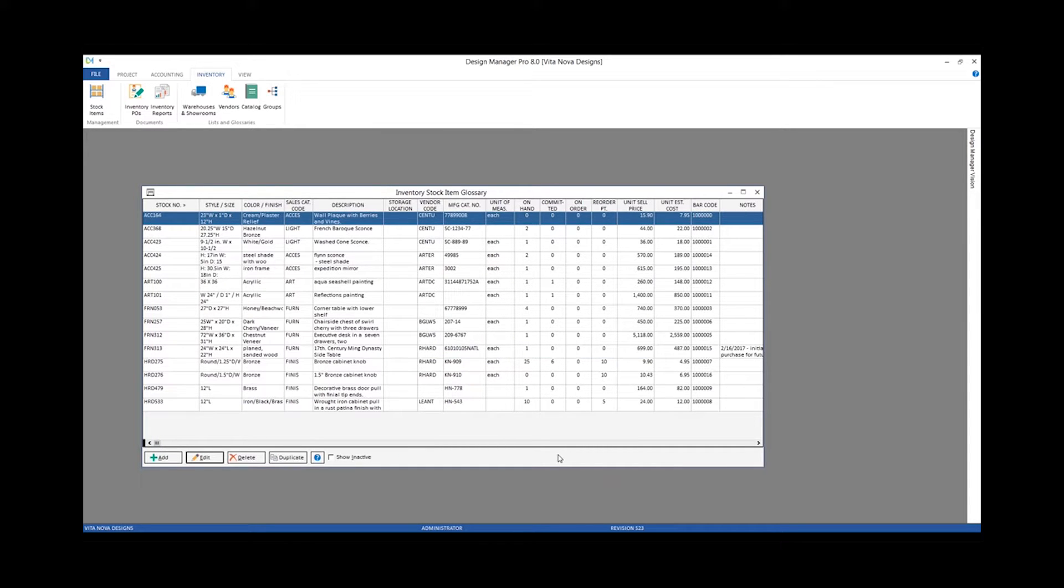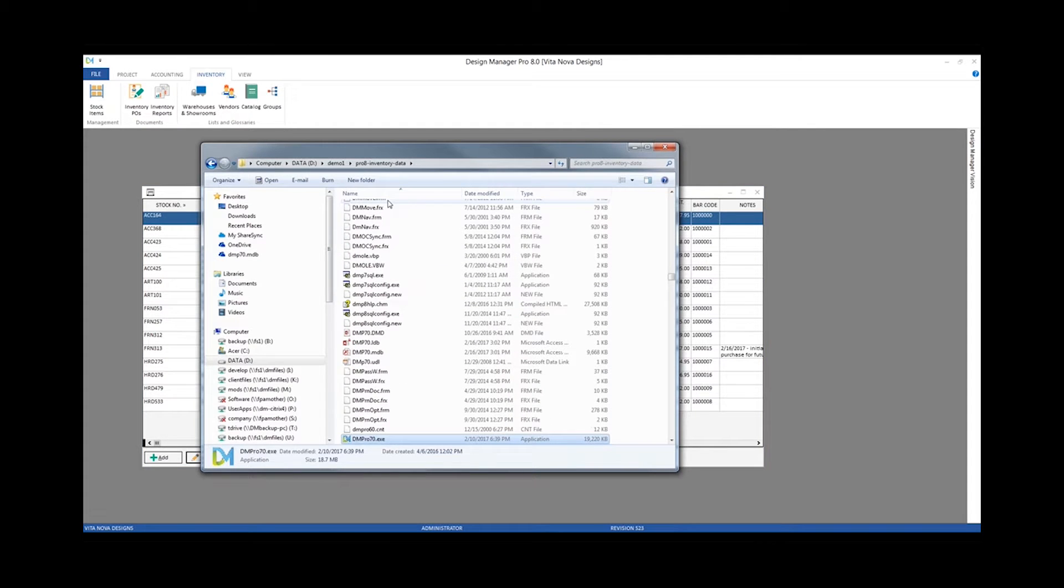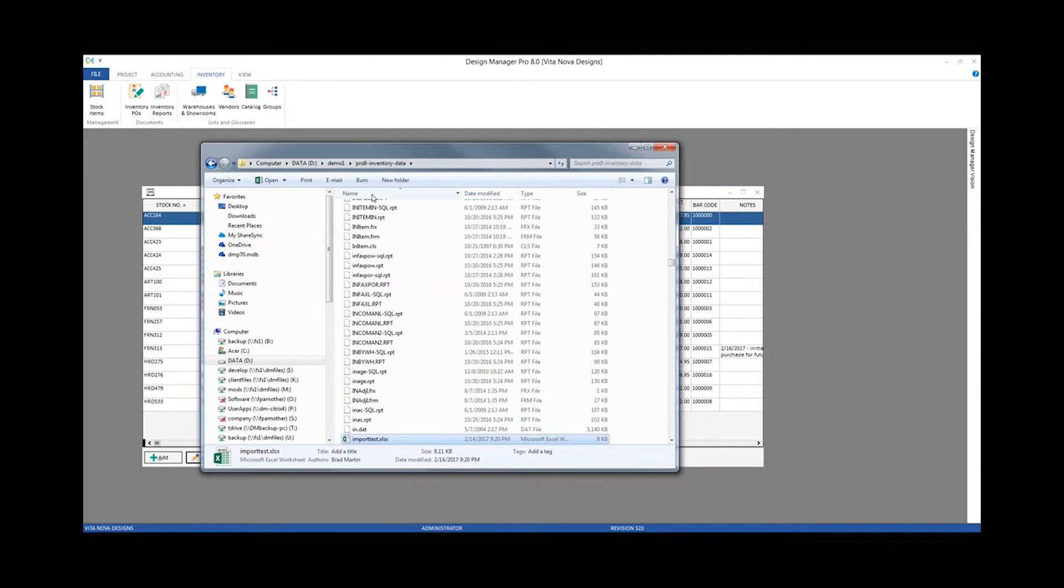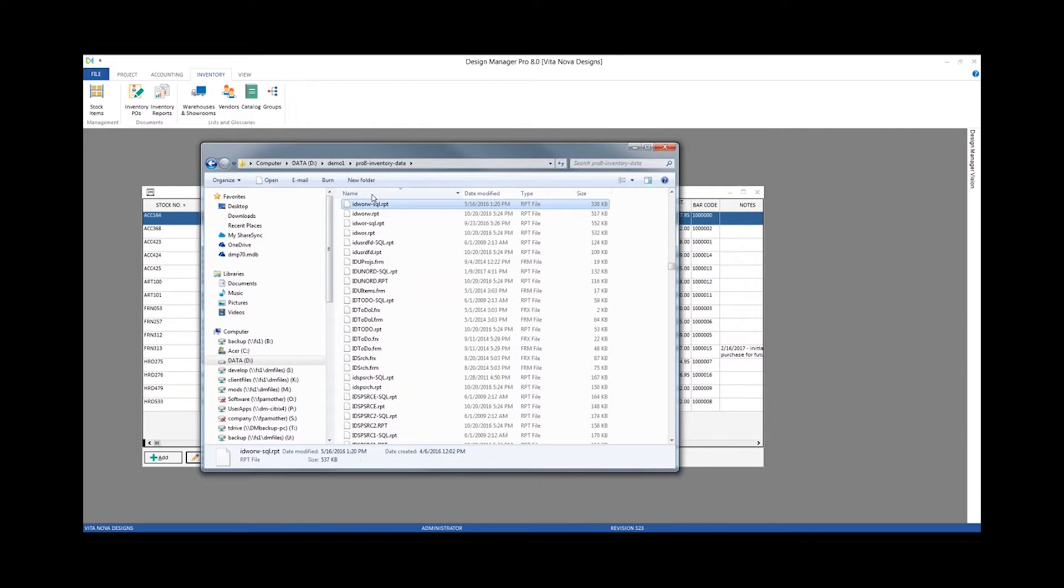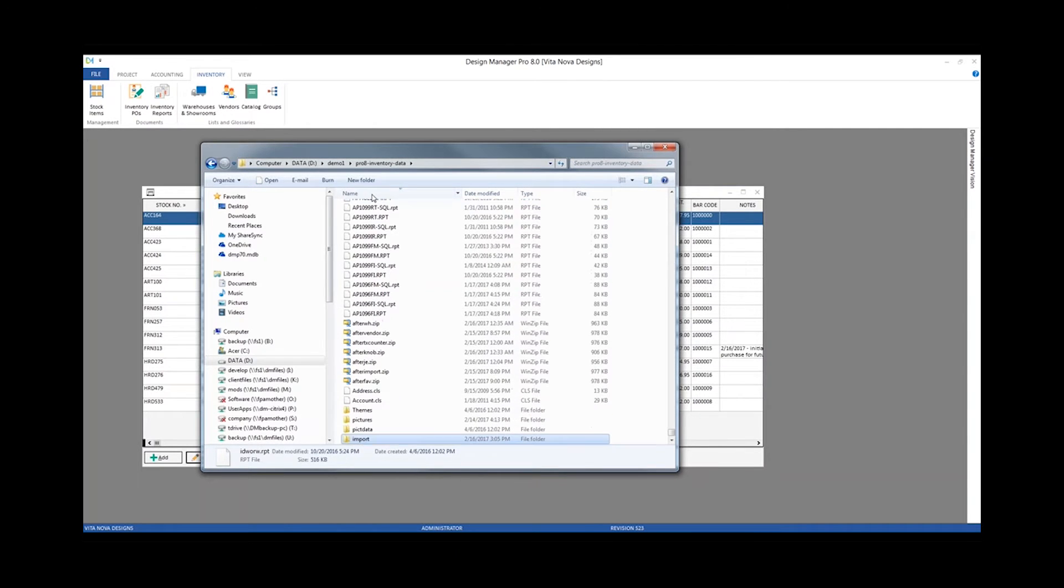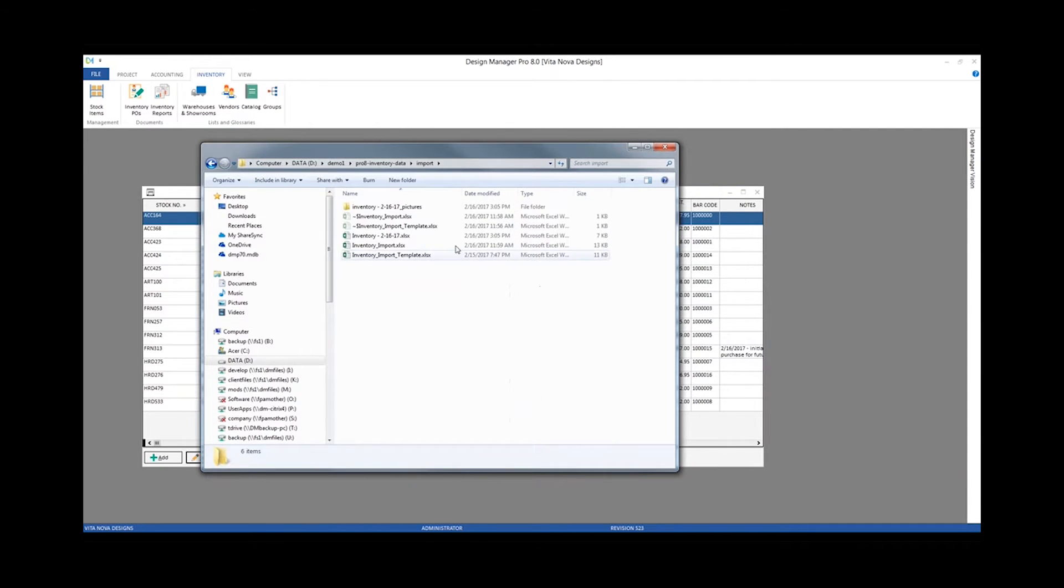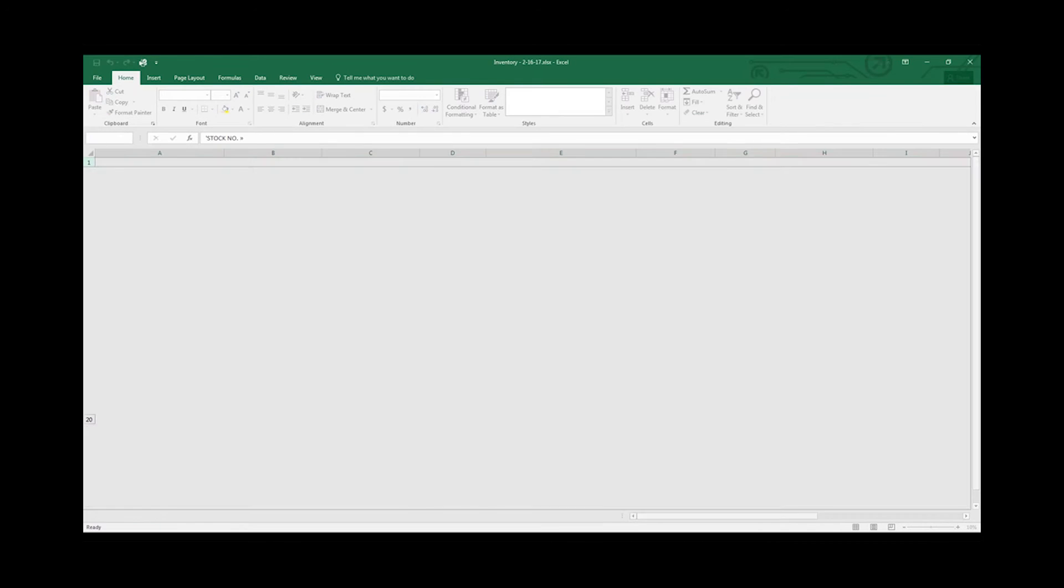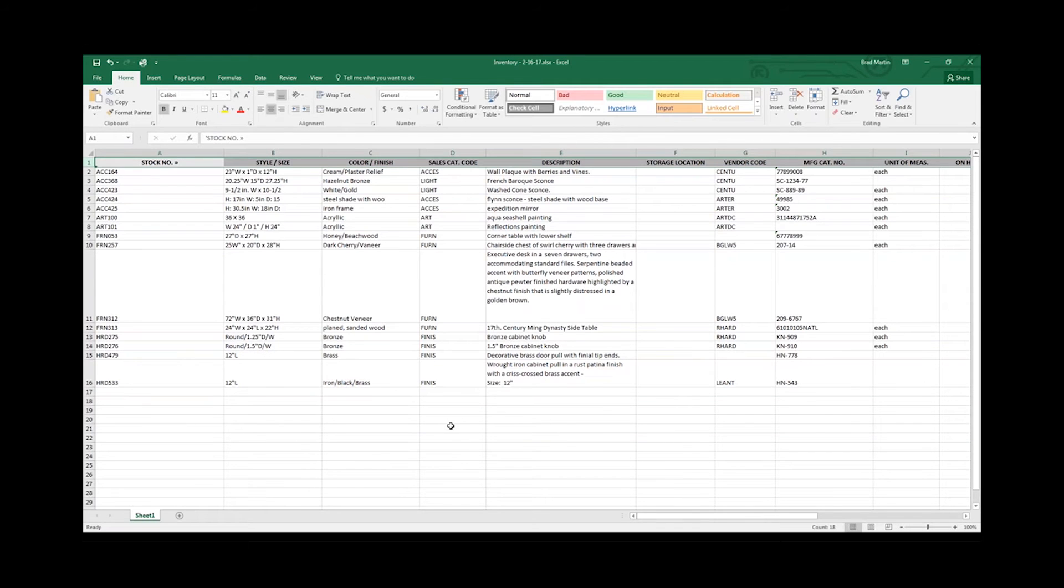Let's see what happened if we go look at our folder to which I exported our inventory. There's our file. To bring that up in Excel.